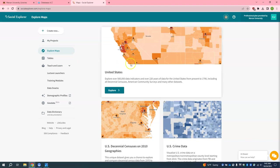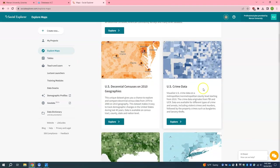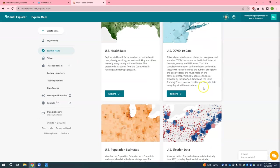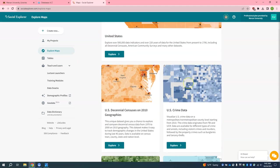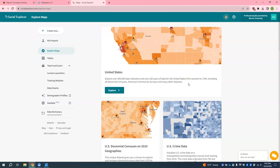As you can see there are a variety of maps to choose from. I believe that you are probably going to want to use this top United States map here for your research. So I am going to click Explore.